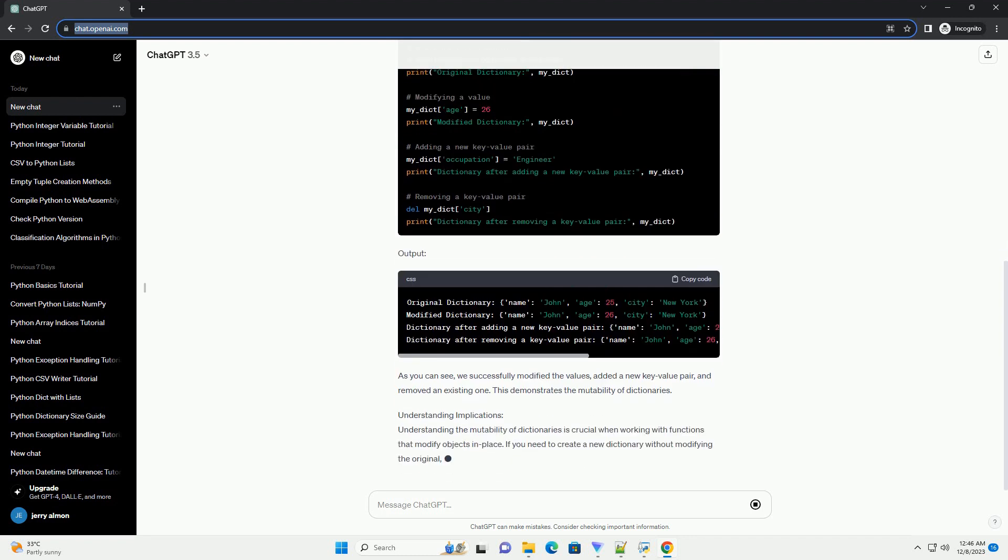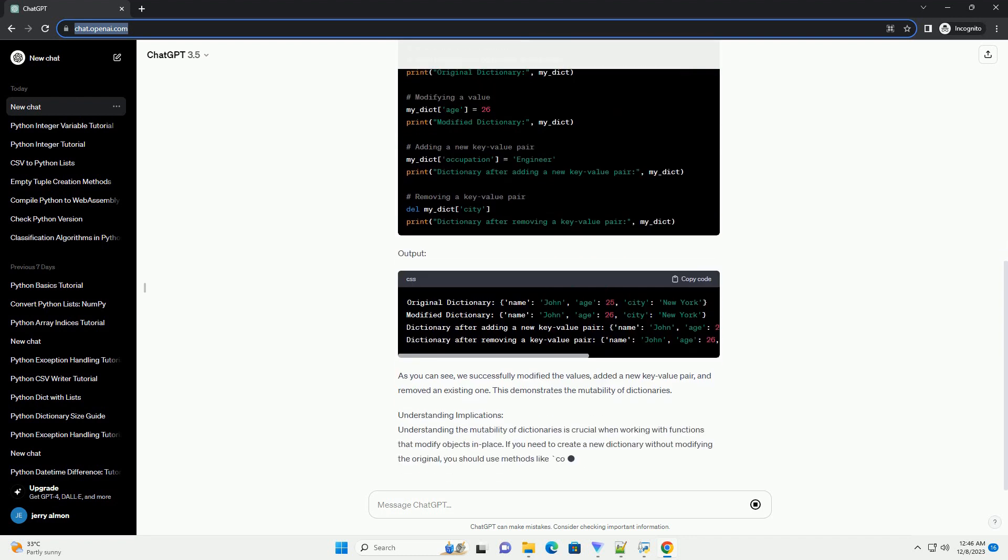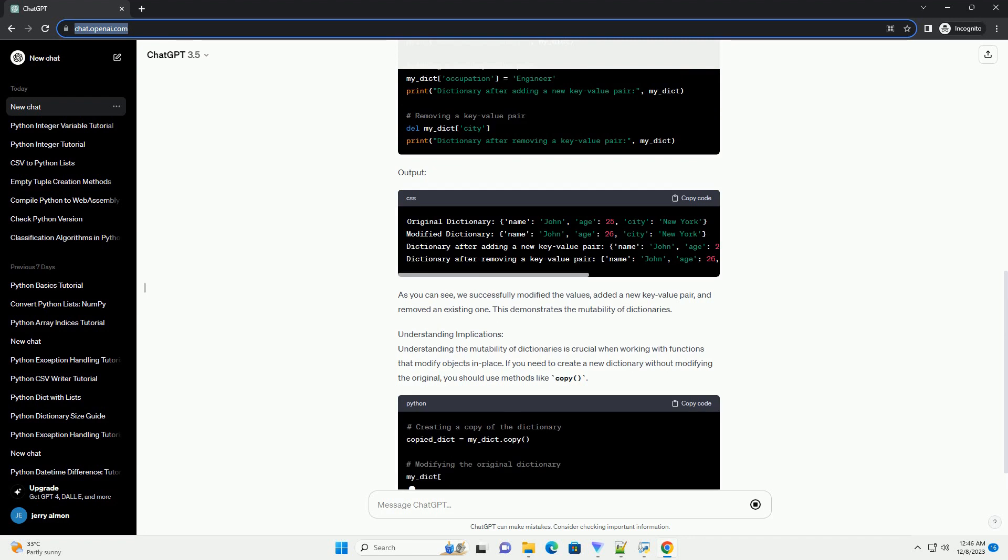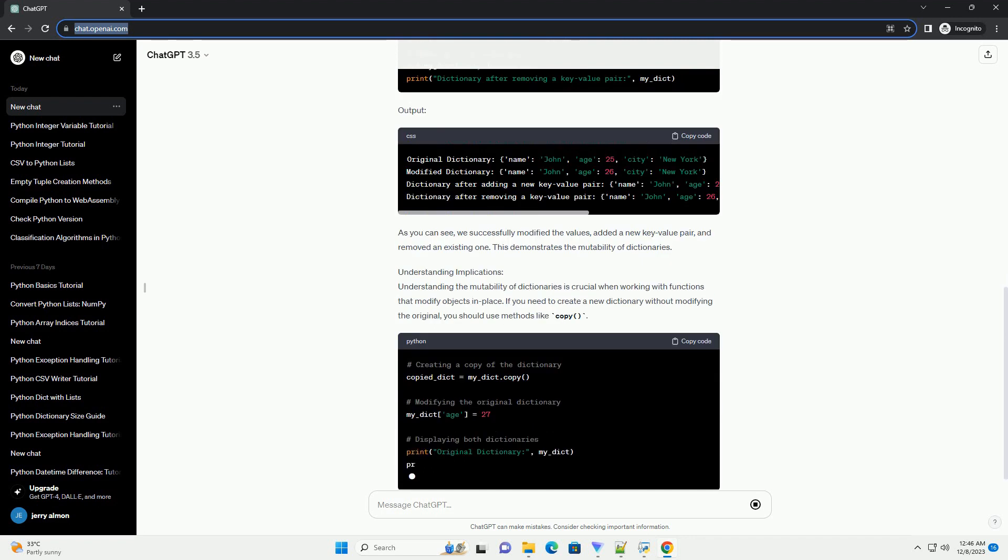In this tutorial, we'll explore the mutability of dictionaries with code examples.